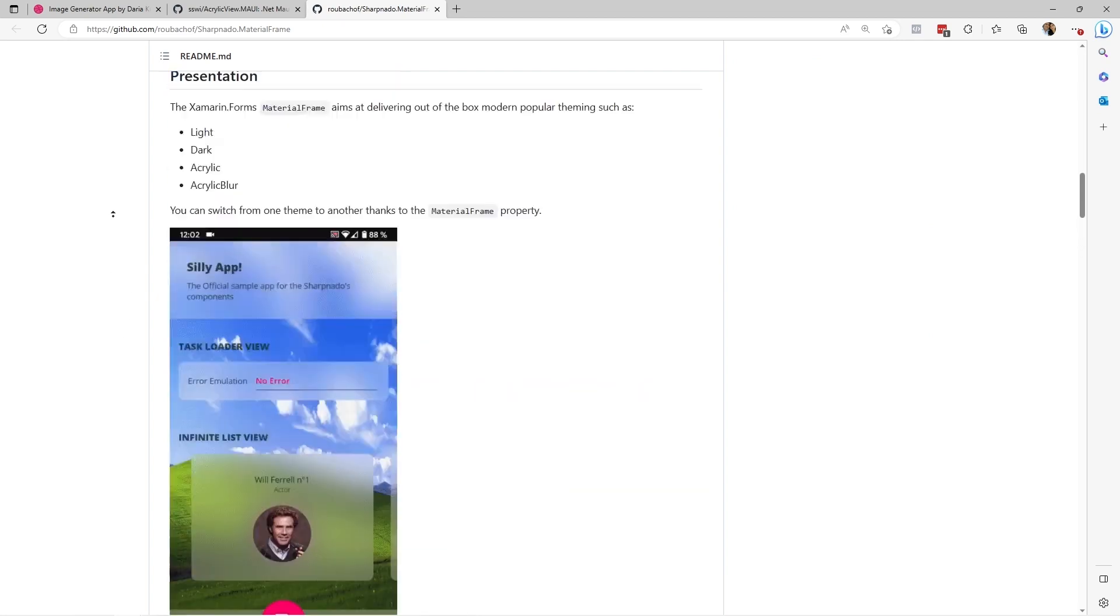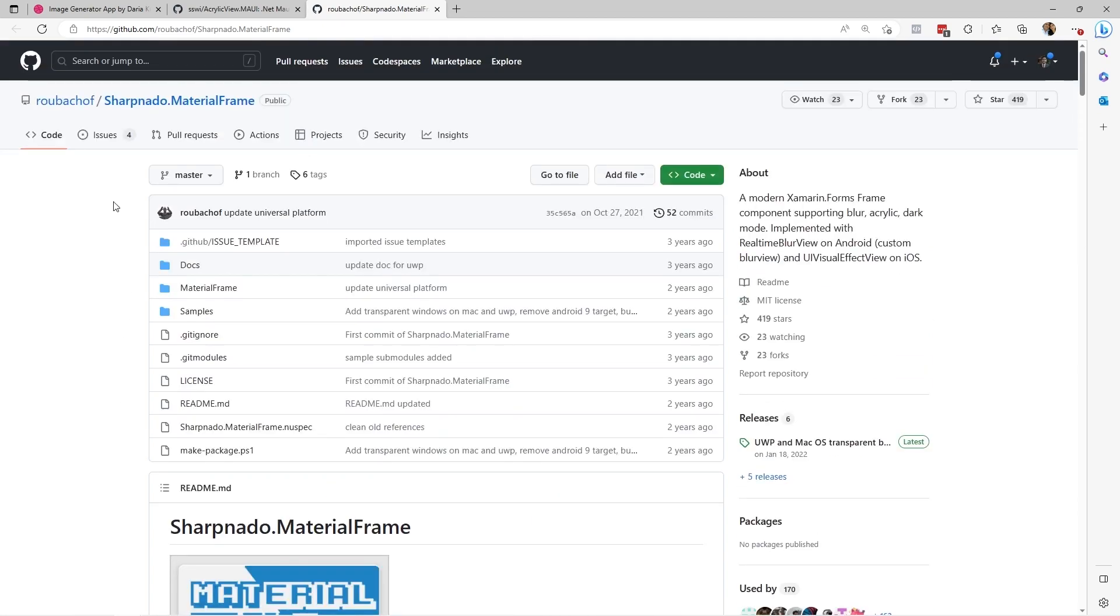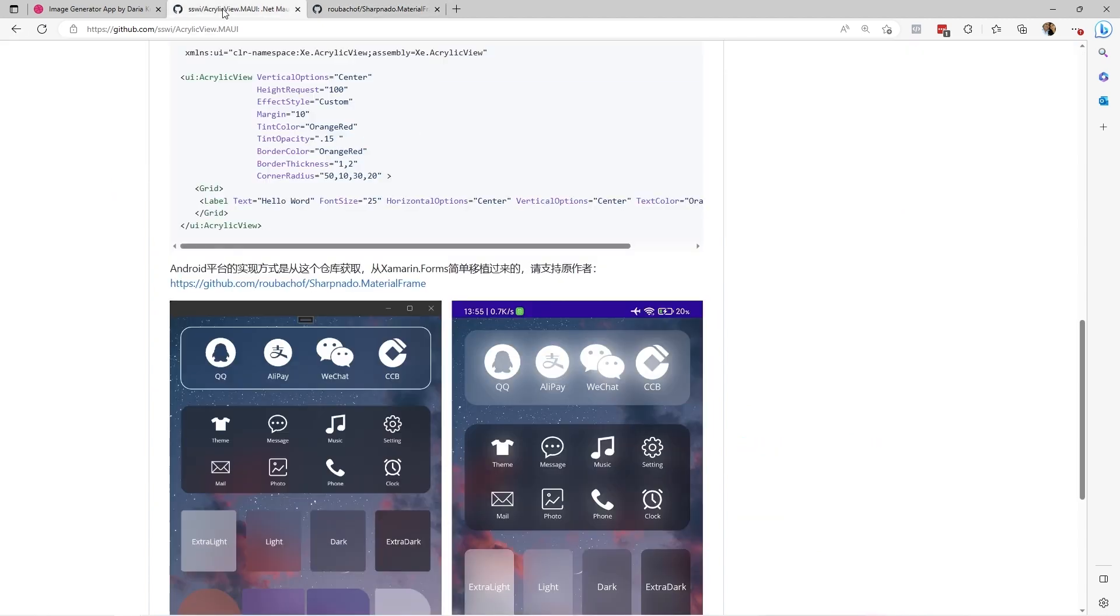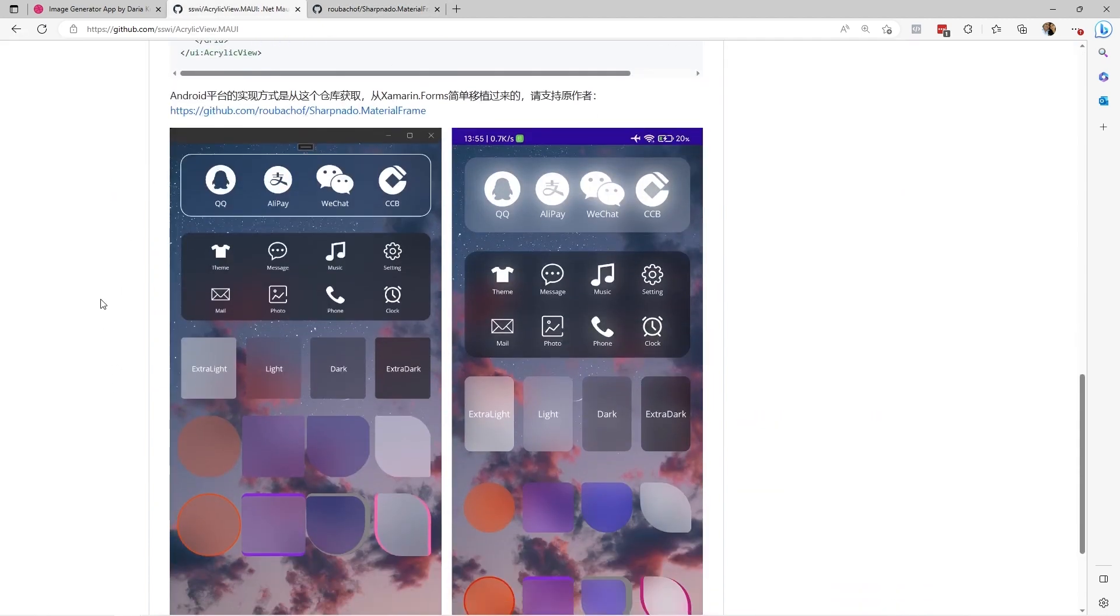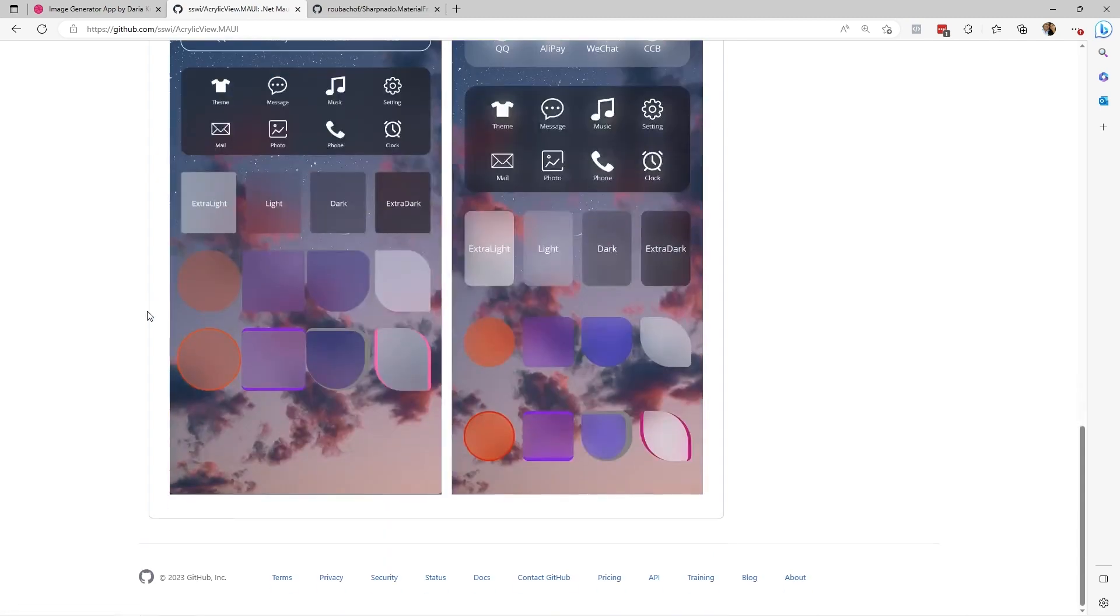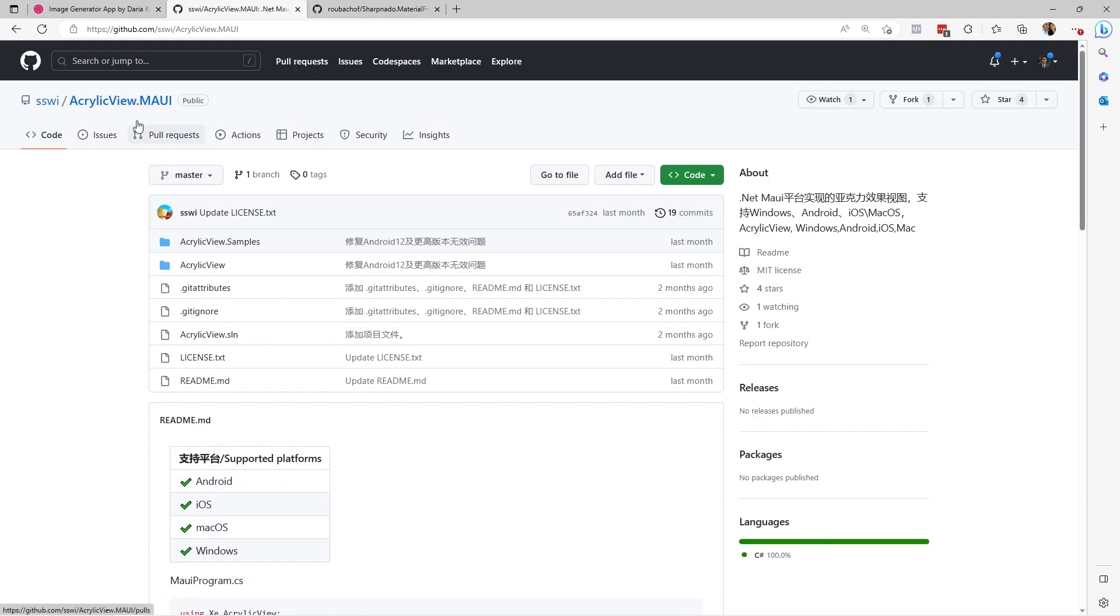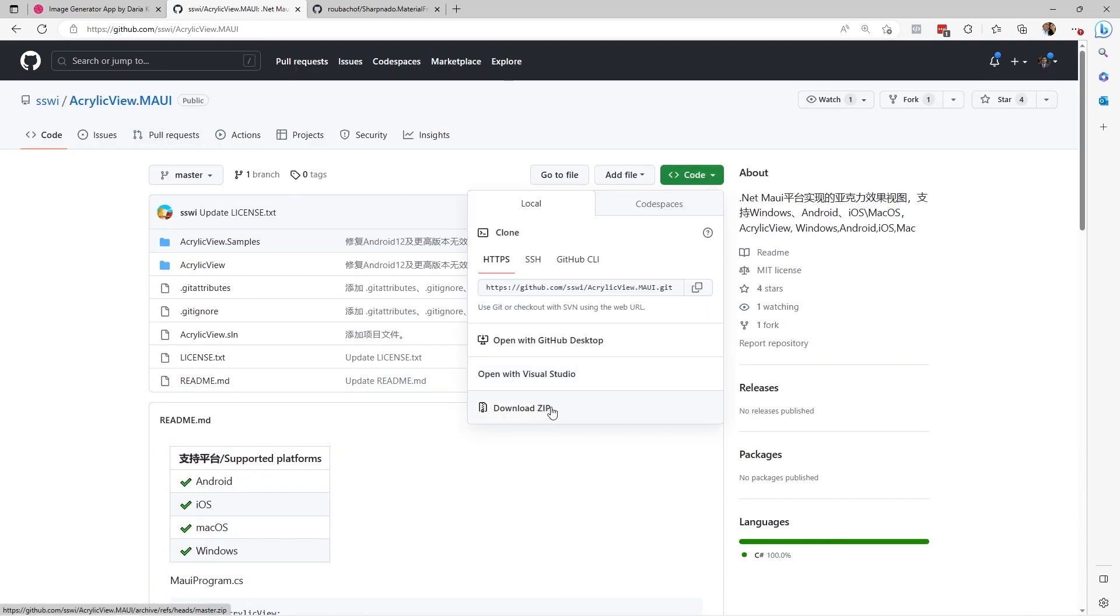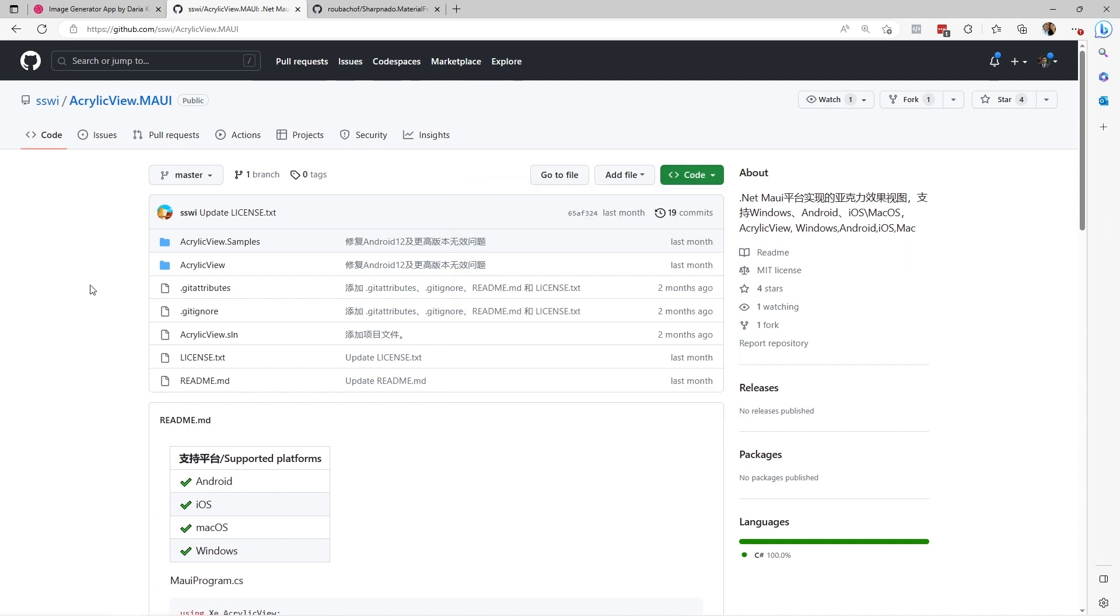Unfortunately, the developer of this package has not yet ported it to .NET MAUI. So we have this option in which we see some examples of implementations that we could achieve. First, we will download the project in zip format to add it to our .NET MAUI project. This is because since there is no Nougat package yet that allows us to easily and quickly install this package, we have to do it this way.